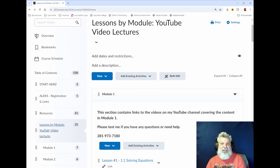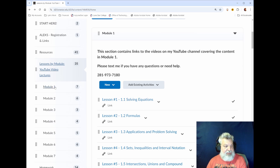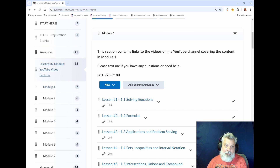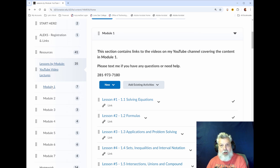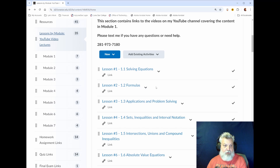Next we have Lessons by Module. This will be links to my video lectures on every section covered in the class. These videos are grouped by module, and a module corresponds to a homework assignment. So if you want to know what's going to be on homework number one, it will cover content from all of the lessons in module one. These are the lecture videos where I teach you how to do the course content in each section.